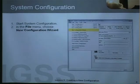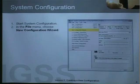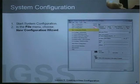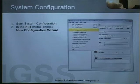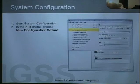Now we are inside the system configuration module, and we can see the path to the configuration we're working on here — this is the demo configuration. To create a new configuration, go into the file menu of system configuration and choose new configuration wizard.